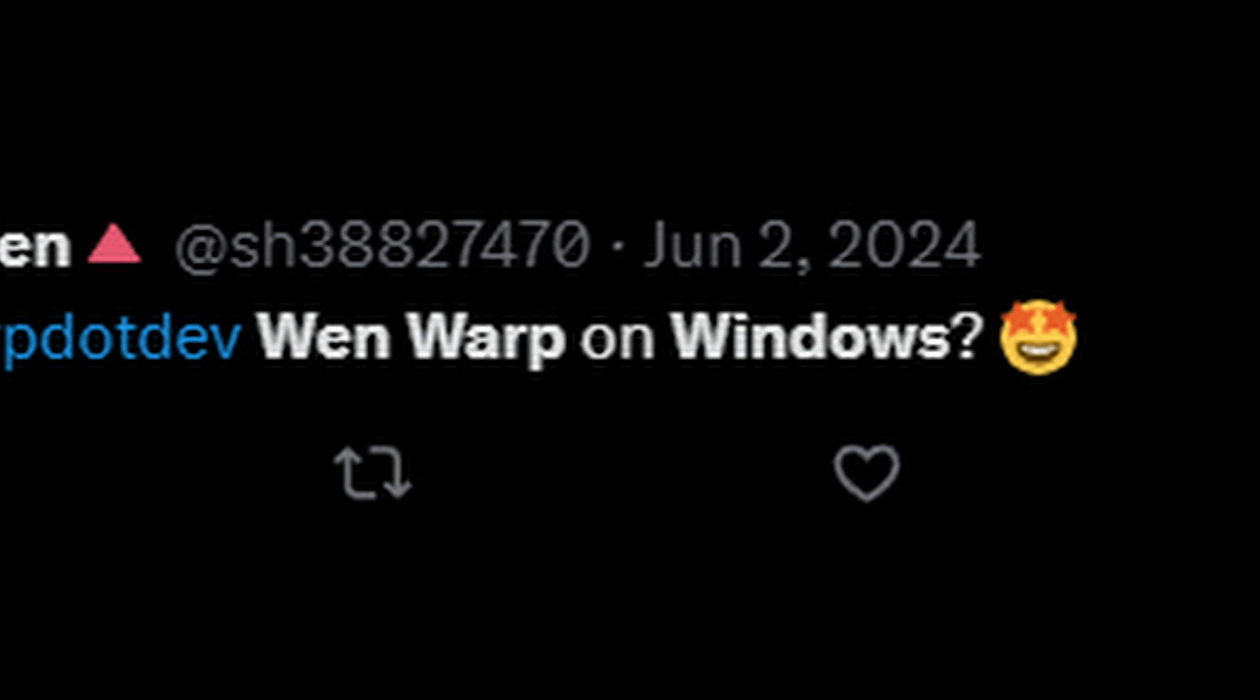But there was one question we kept on getting: when is Warp coming to Windows? Well, we're finally ready to ship it out.